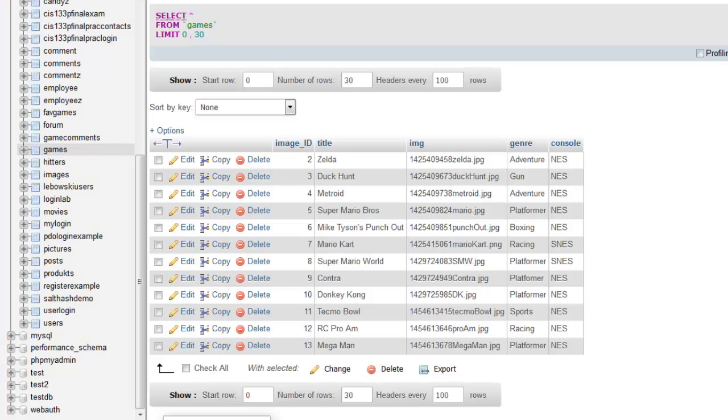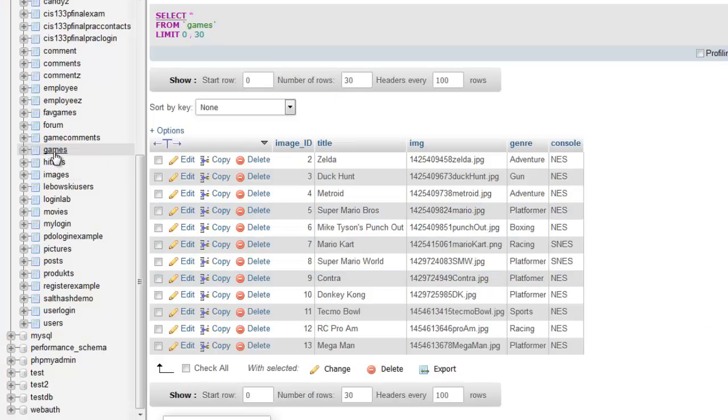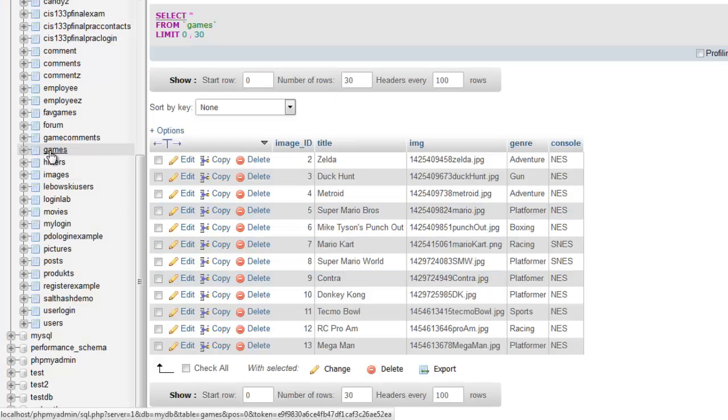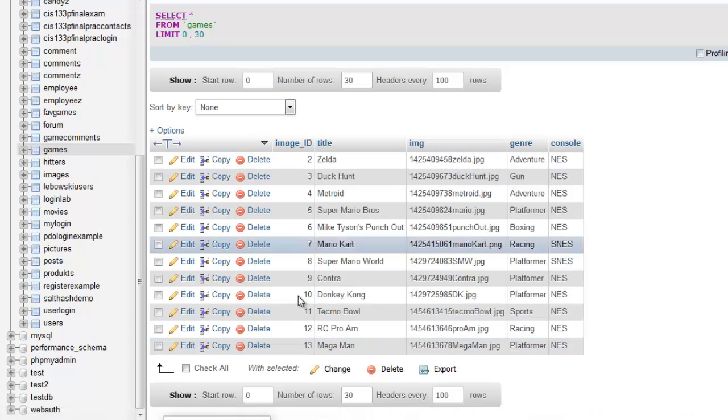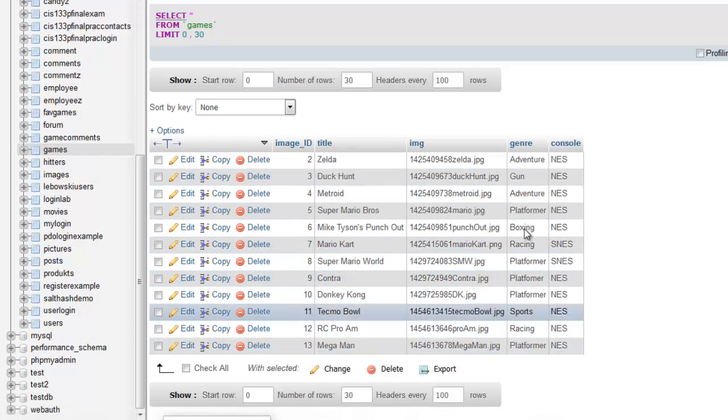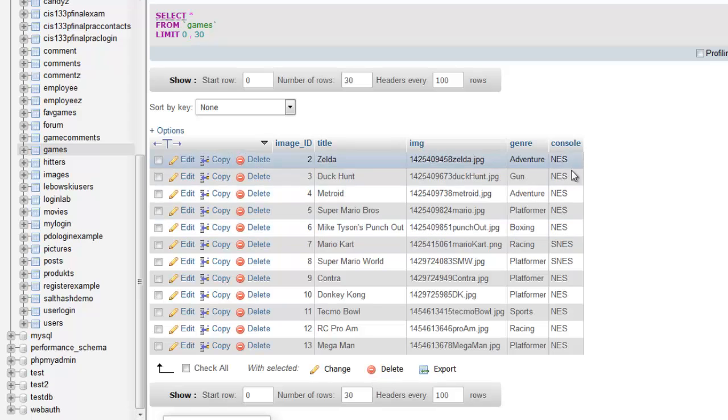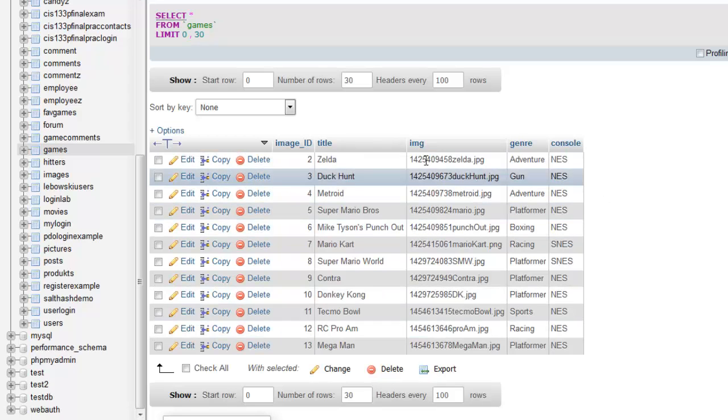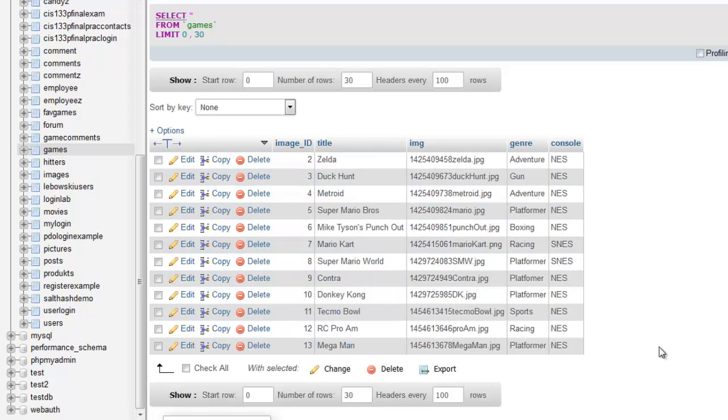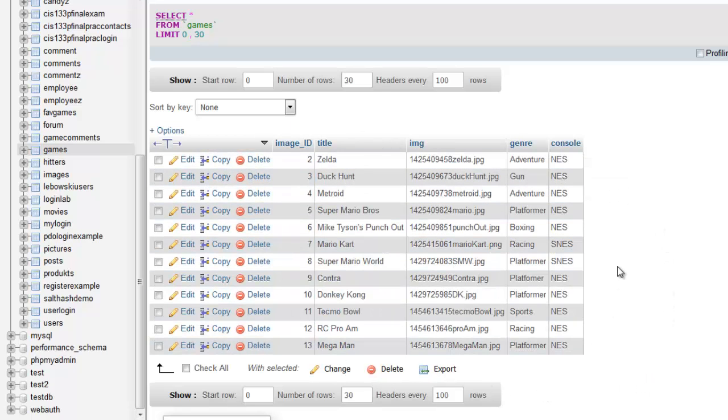To show you what that looks like, it looks like this. So the underlying information is this table called games, and those are the primary keys. Those are the games. That's some information about an image. That's a genre. That's a console. We're going to come back to this in a minute here, but do understand that's the data-driven part of our site.